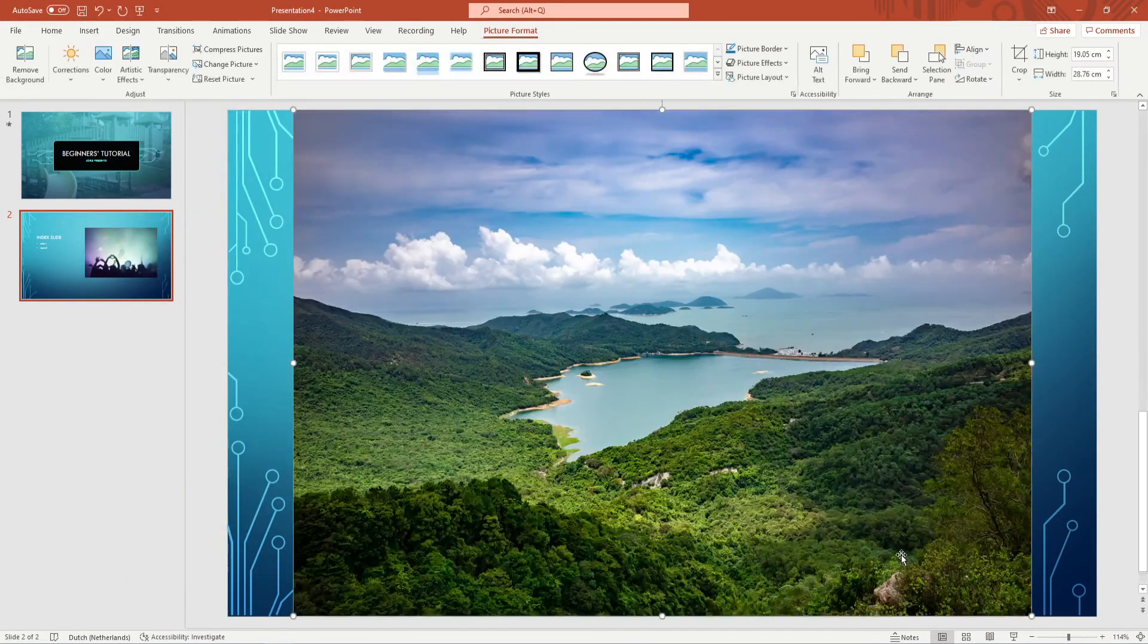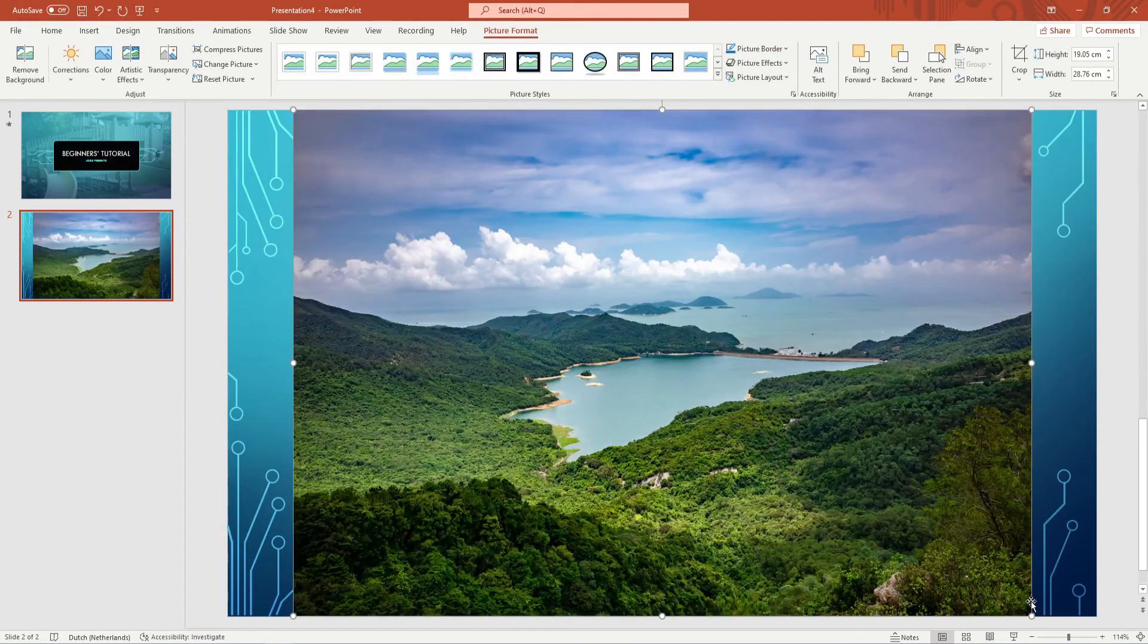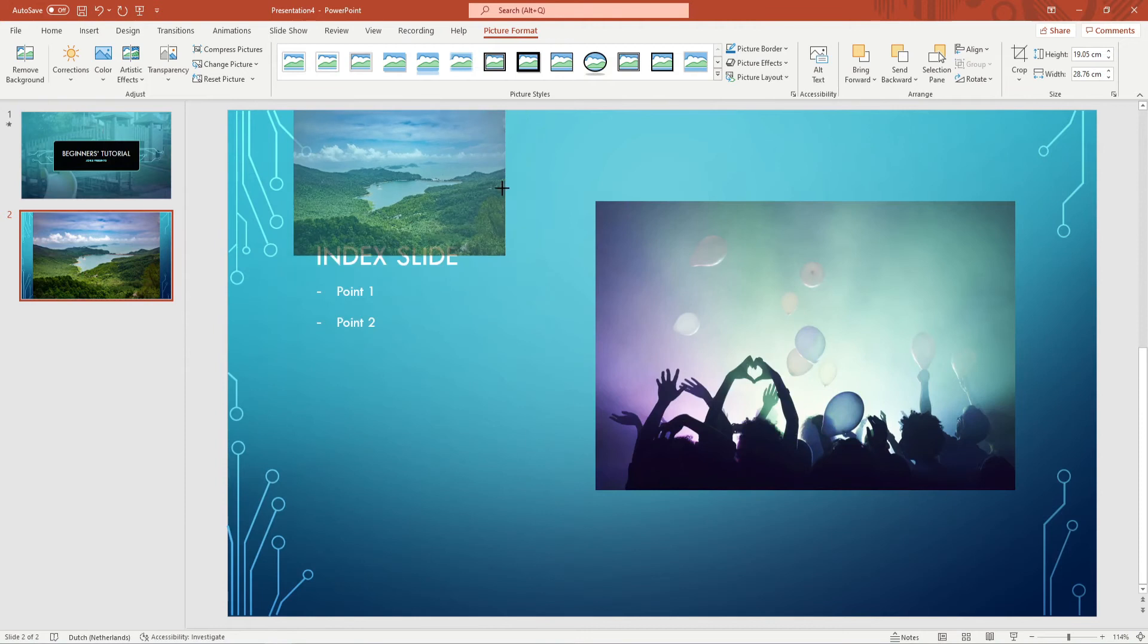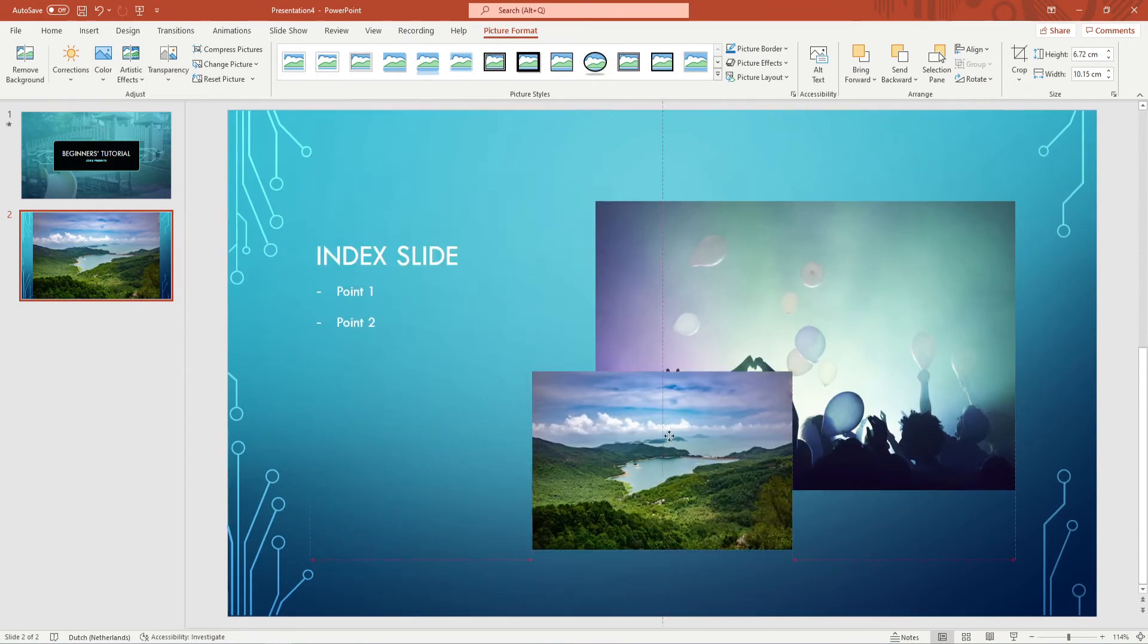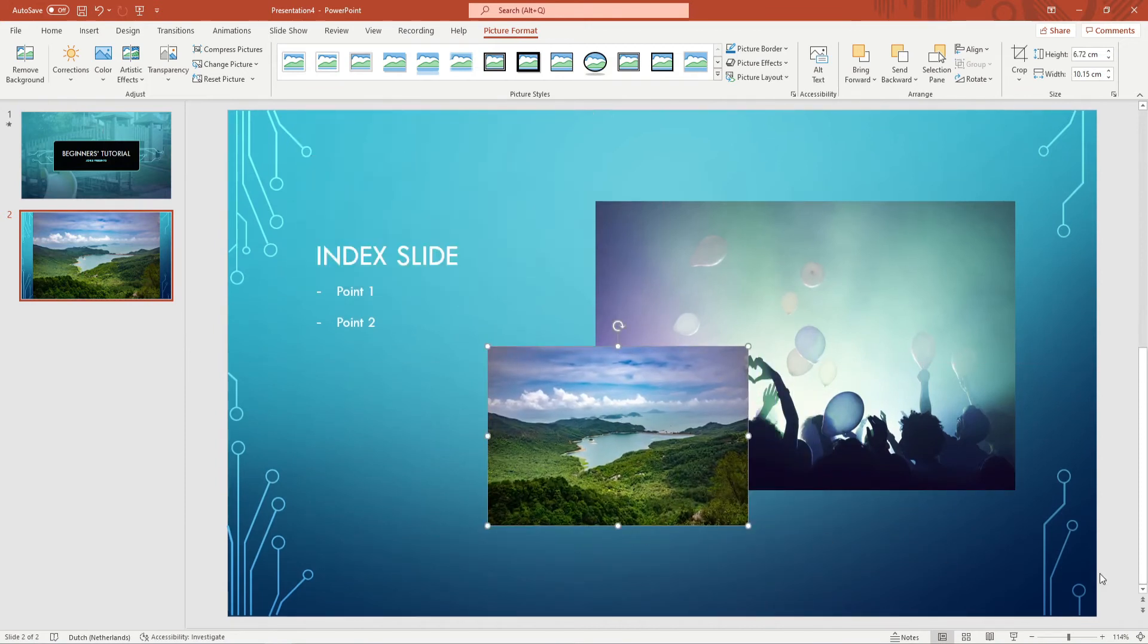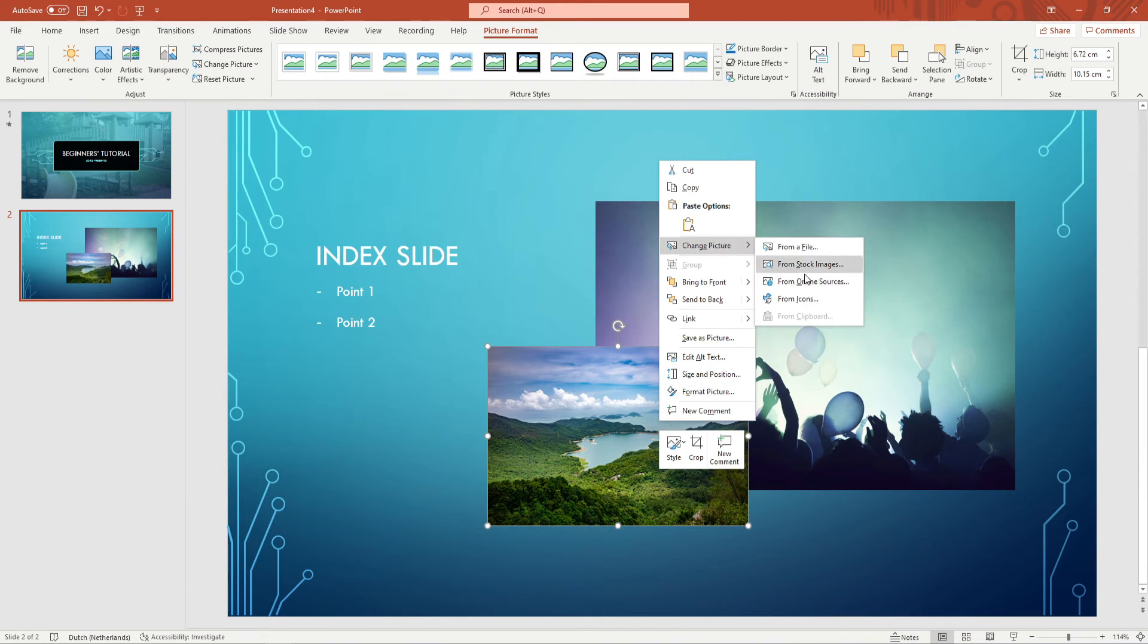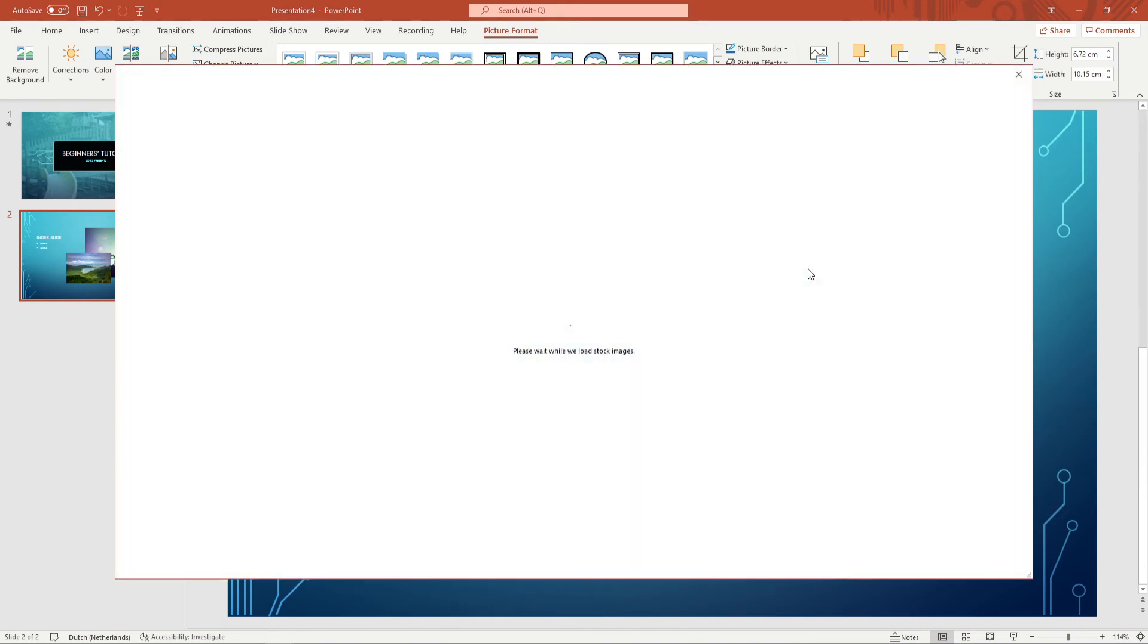If you've added the wrong picture or you just don't like the look of the picture a quick way to change it is by right clicking the wrong picture and clicking on change picture. Here you will be presented with options to change the picture.